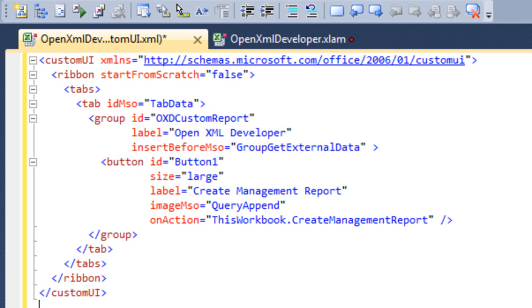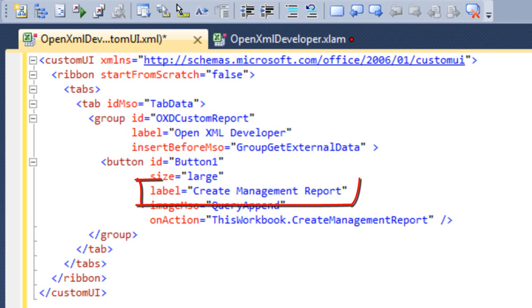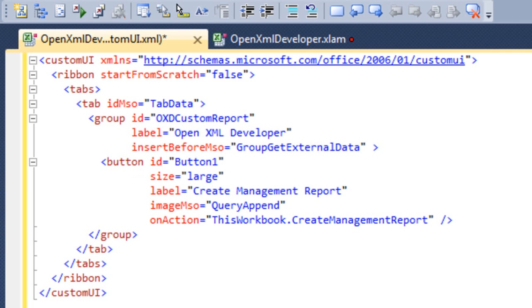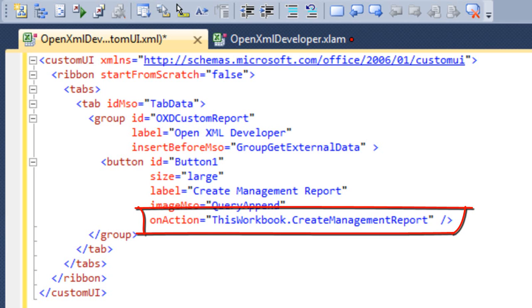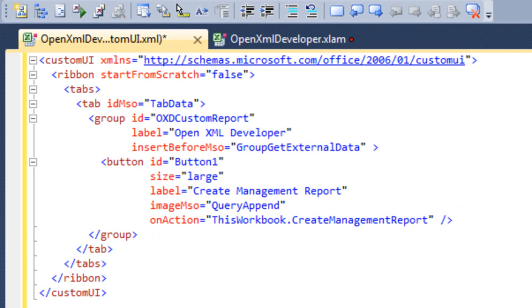It's going to be a large button. It's going to have a label, create management report. It's going to have an image in that button. And that's specified by this imageMso attribute. And I'm going to use a particular image called QueryAppend. I'm going to also show you in this screencast, how you can find out the complete set of values that you can specify for imageMso. And finally, in this button, the code specifies the onAction attribute. And the onAction attribute specifies that when this button is pressed, Excel will call ThisWorkbook.CreateManagementReport. And that's the name of the subroutine that I just wrote a couple of minutes ago.